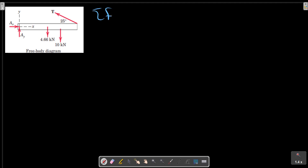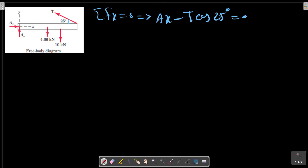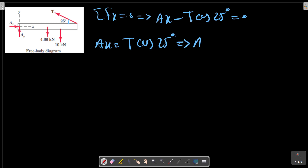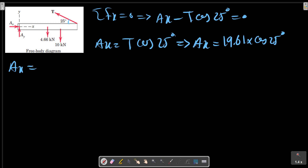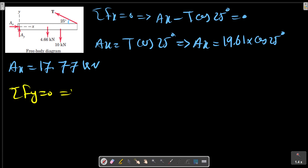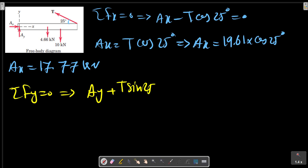For sigma F in the x-direction: Ax minus T cos 25° = 0, so Ax = T cos 25°. For sigma F in the y-direction: Ay plus T sin 25° minus the weight equals zero.